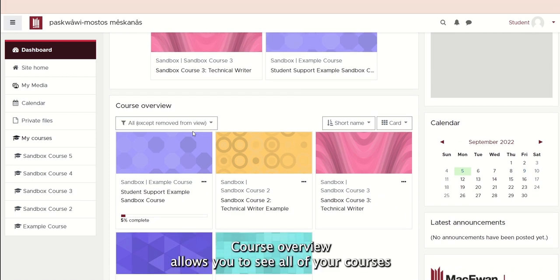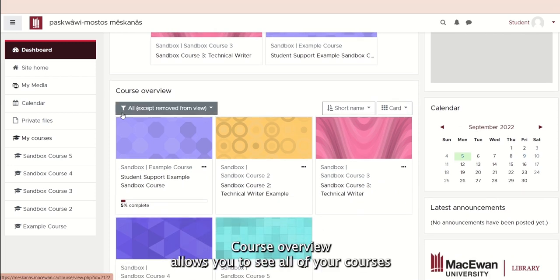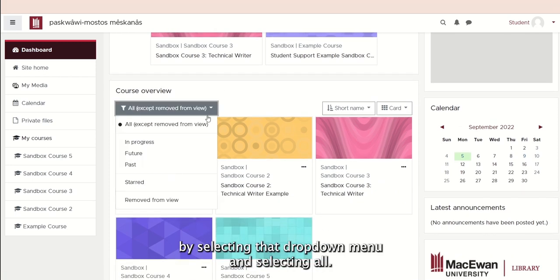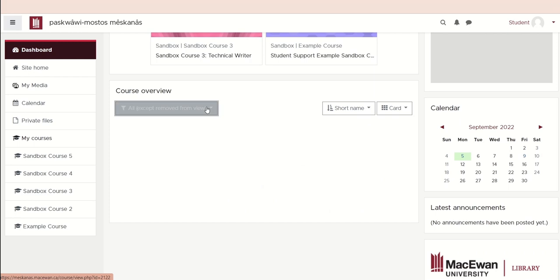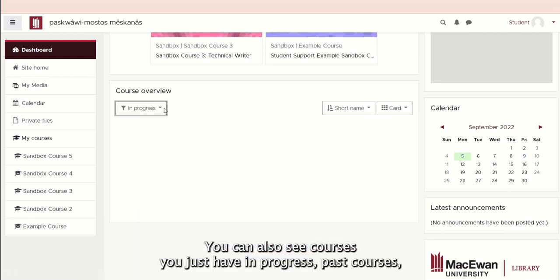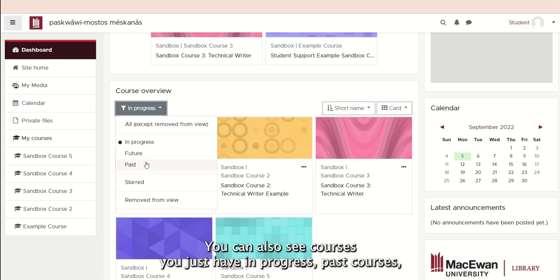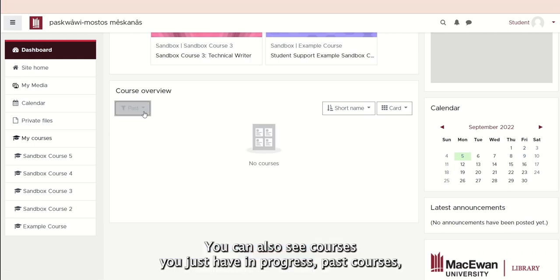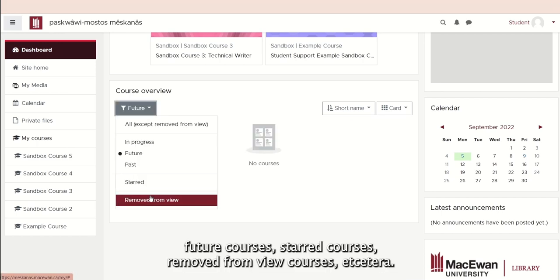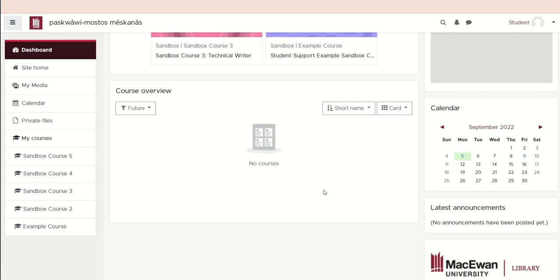Course Overview allows you to see all of your courses by selecting that drop-down menu and selecting All. You can also see courses you just have in progress, past courses, future courses, starred courses, removed from view courses, etc.